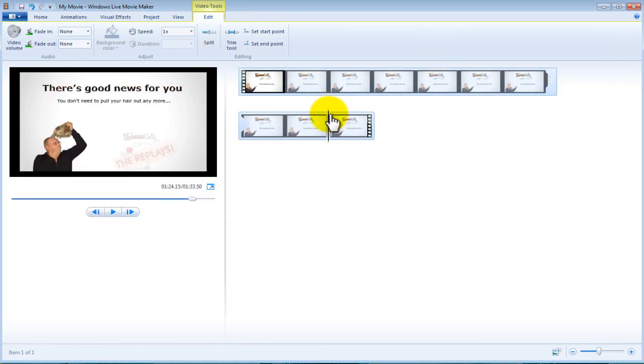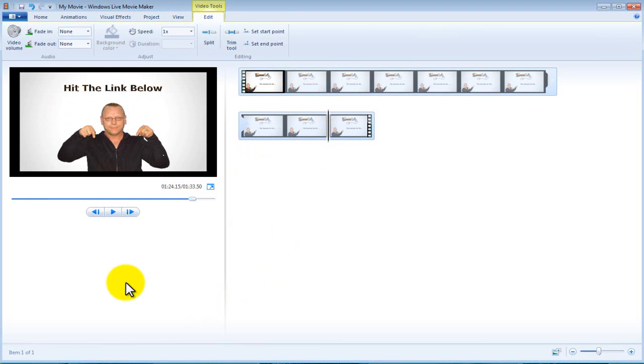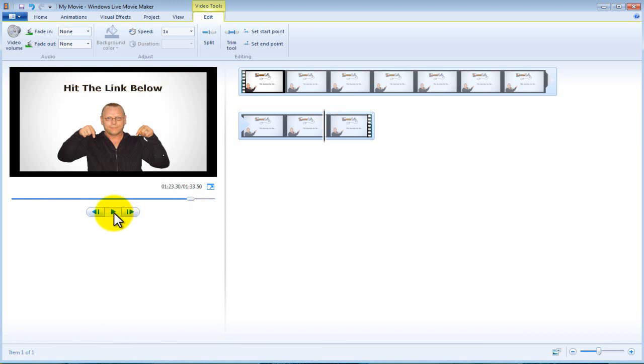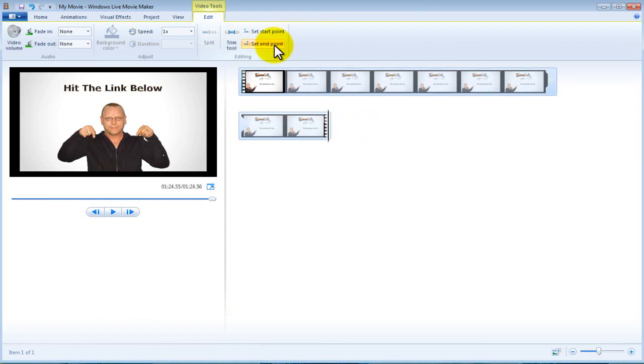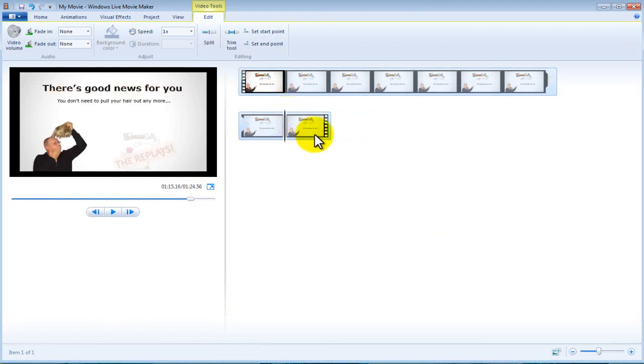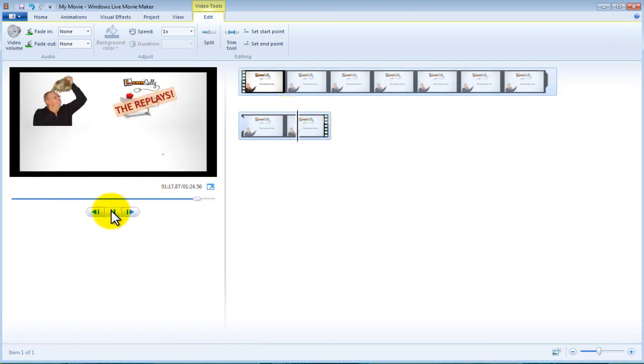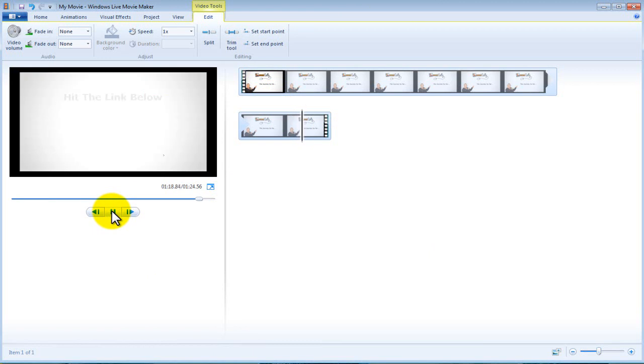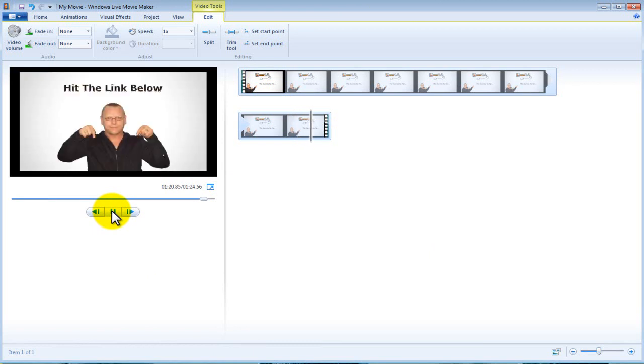So come along to the first slide, as soon as you get the first slide on, come to edit, set start point. The video now starts at the first slide. Come to the last slide, press play, queue it up, and then set end point. So your start point is now on the first slide and your end point is now on the end point. Sorry I paused there, I was listening to the jargon coming out my gob.